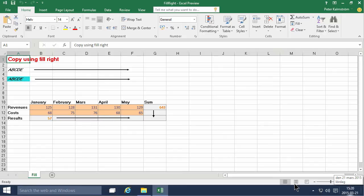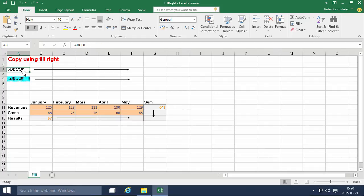Hi, I'm Peter Kalmström of Kalmström.com Business Solutions. In this demonstration I'll show you how to copy using the fill right and fill down feature. Very useful thing.